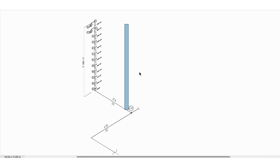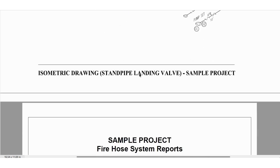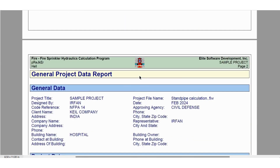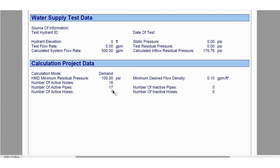It's very easy — it's like homework for you. You can verify in NFPA 14. Coming back to our calculation report, we have mentioned the number of active hoses as one, but we have considered two landing valves. We can consider two active hoses.